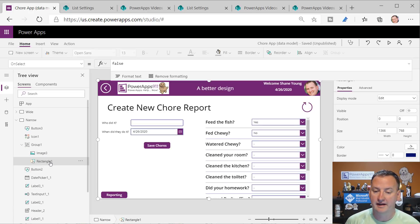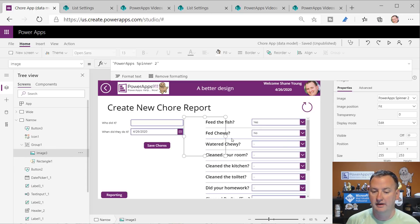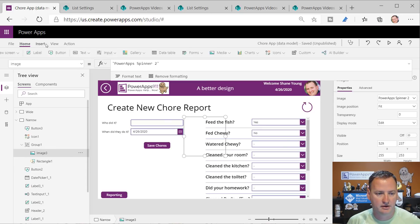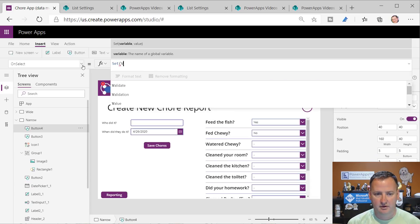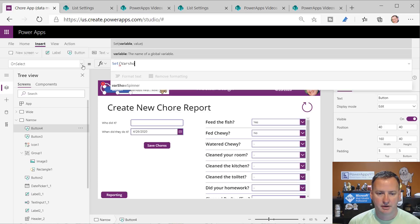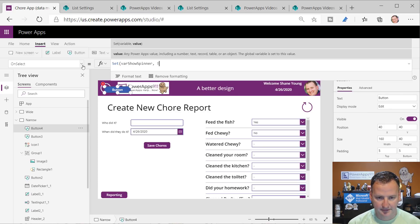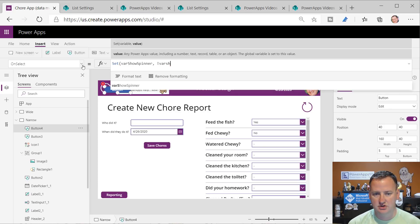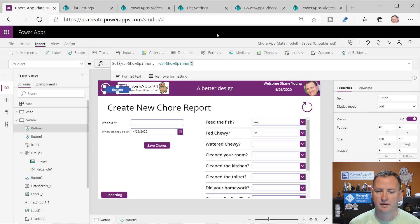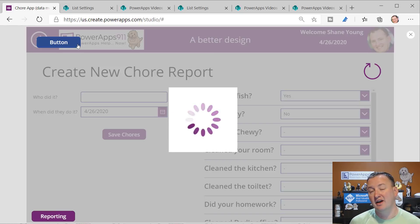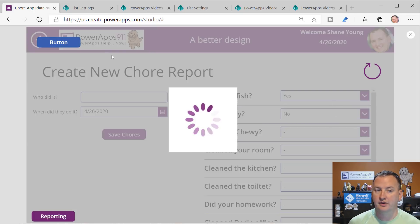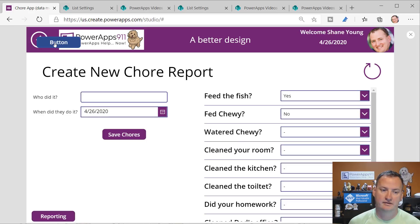The spinner is really just a gray rectangle that covers the whole screen and a little animated image file. If I insert a button and set it to toggle VarShowSpinner to the opposite of VarShowSpinner, you can see that's what the spinner would look like - it keeps the user from clicking more drop-downs if they're going too fast.